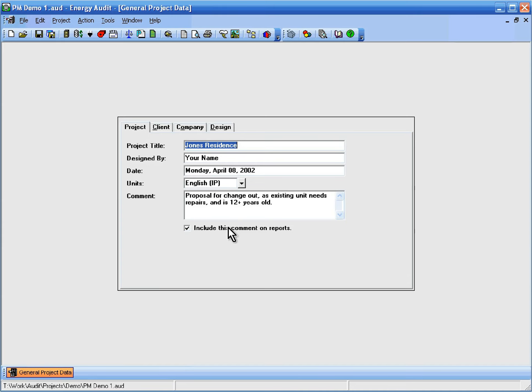This is a demonstration of how to get started with Proposal Maker. We'll be working with a project that already has all of the energy audit data filled in, but that doesn't have any Proposal Maker documents defined yet.